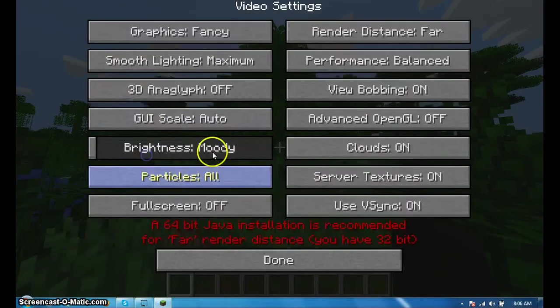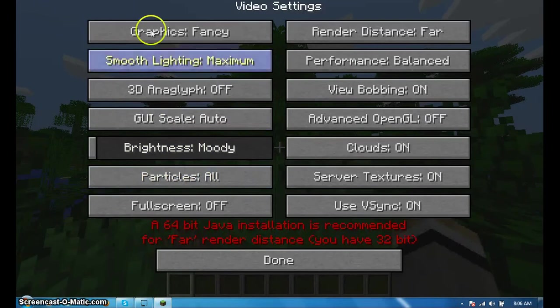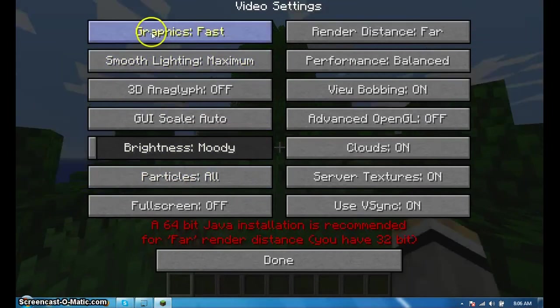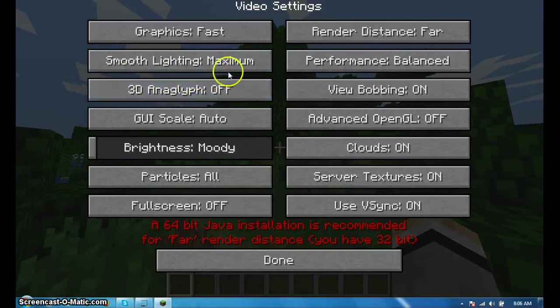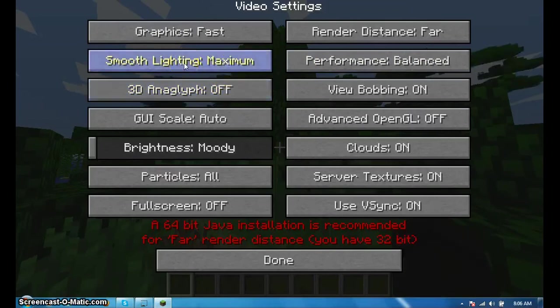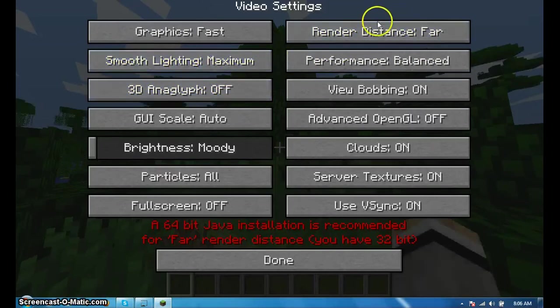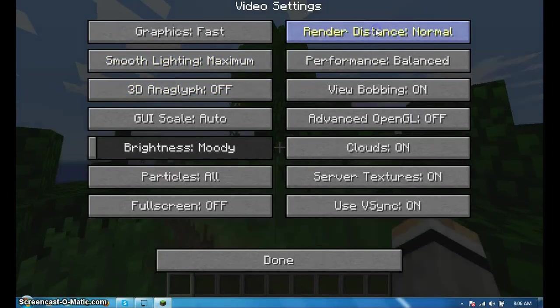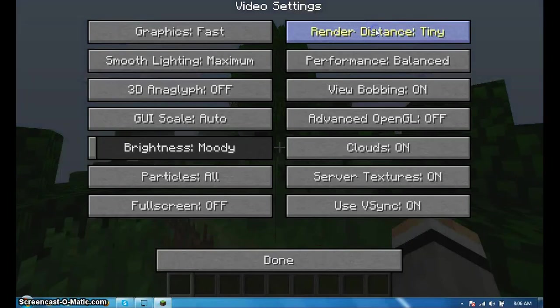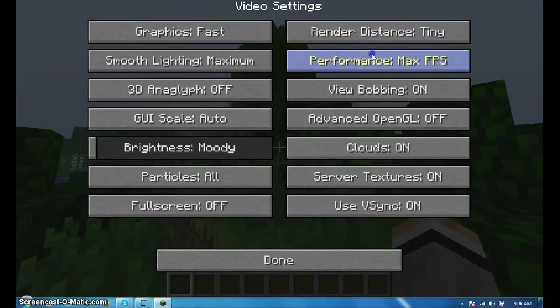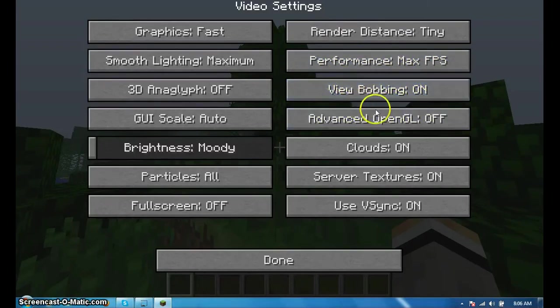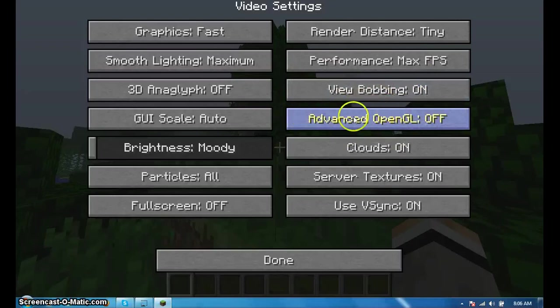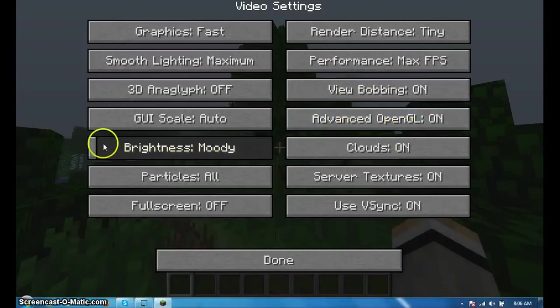Okay, now go into video settings. Switch graphics to fast, smooth lighting to minimum, switch your render distance to tiny, switch your performance to max FPS. If you don't like bobbing you can turn it off. Advanced OpenGL on.